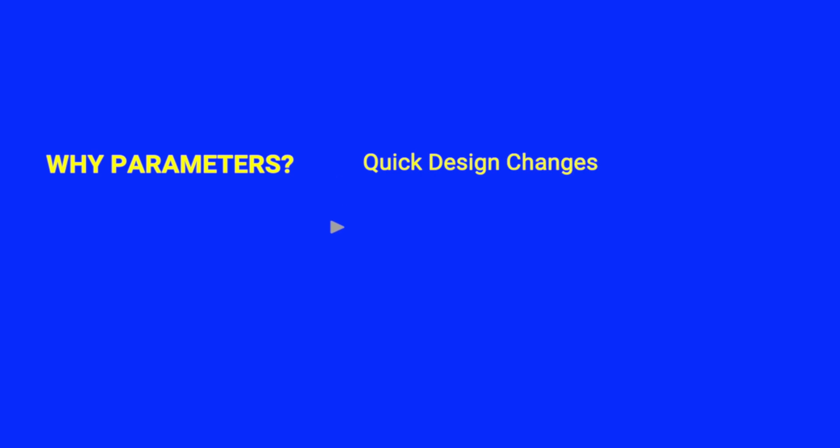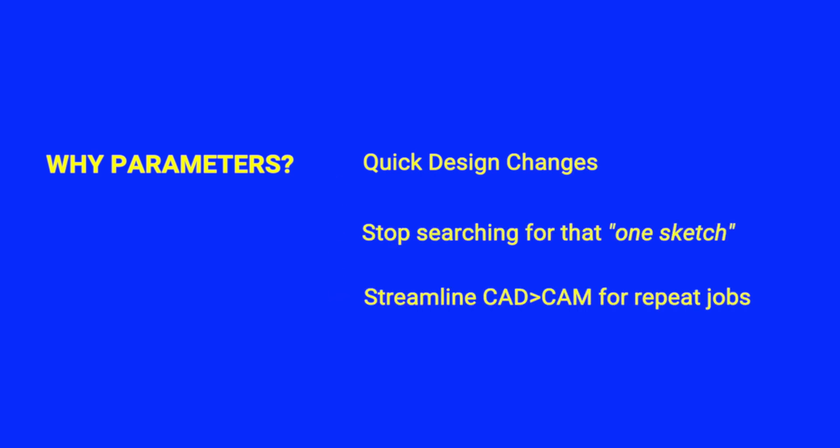So why should you care about parameters? Well, it can help you make quick changes like fixing that fillet that Rhino failed at. You won't have to find that sketch that has that dimension. And it's easy to revise CAD without needing to reset up all your cam, just regenerate it.